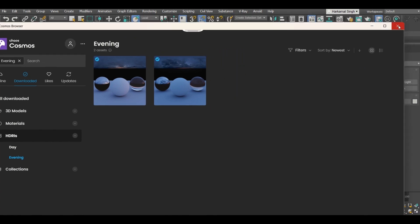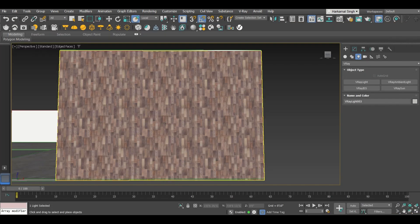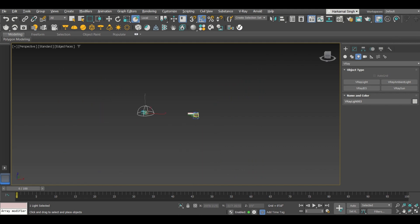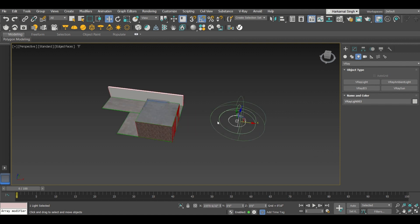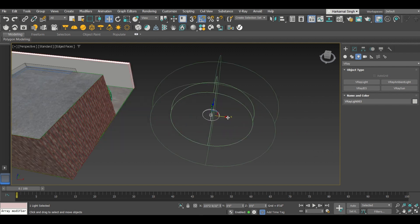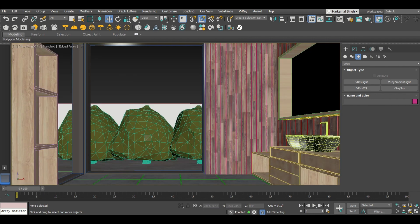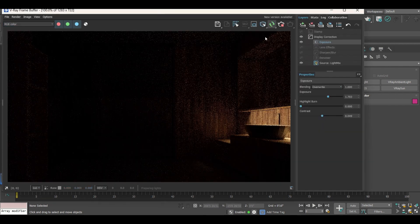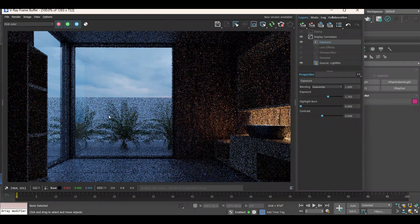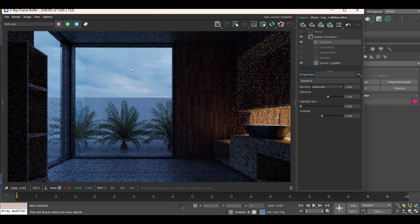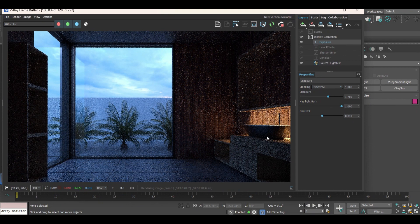Once the dialog box disappears, the import is complete. Close the browser. You can see the HDRI is now placed somewhere in your scene — you can move it, but placing it at any position doesn't affect the result. Now click Start Interactive Rendering and you can see the HDRI is more cloudy; it is an evening scene.